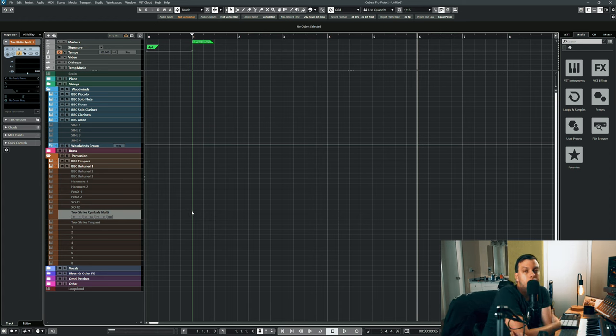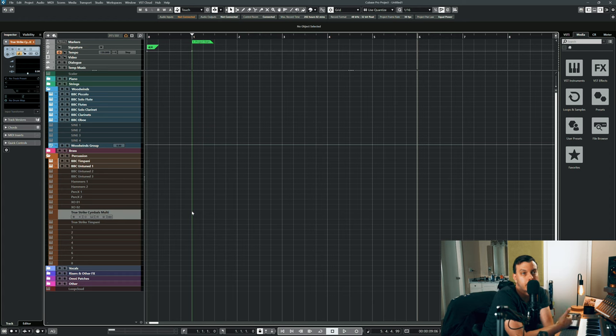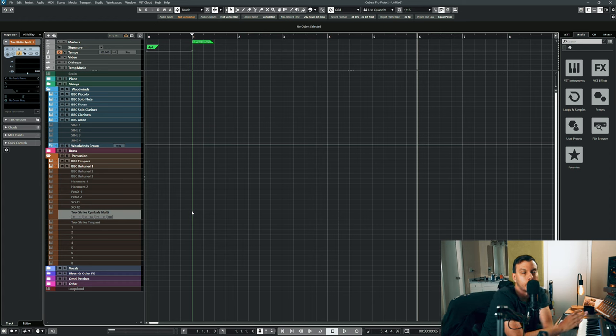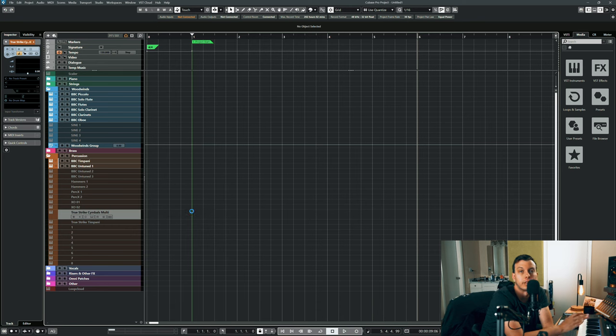Now the reason why I didn't show a lot of the percussion and I didn't show the brass at all is because I truly think that the strings and the woodwinds are outstanding enough to warrant the money.